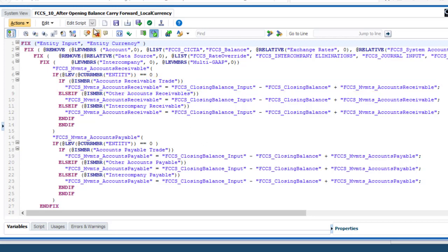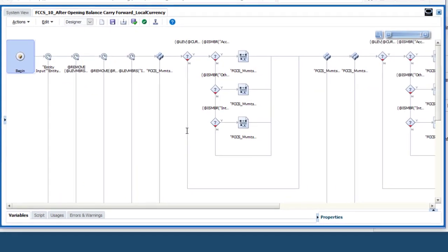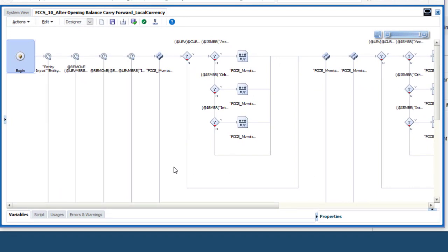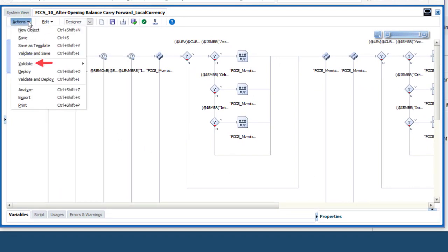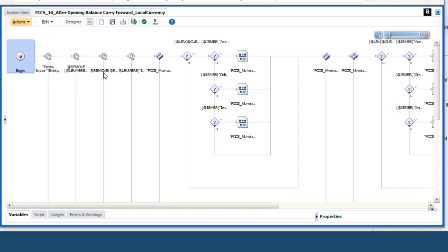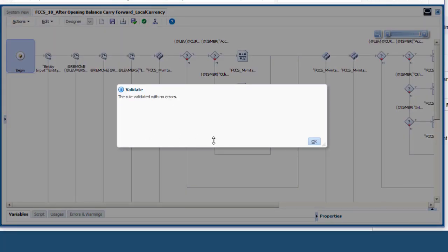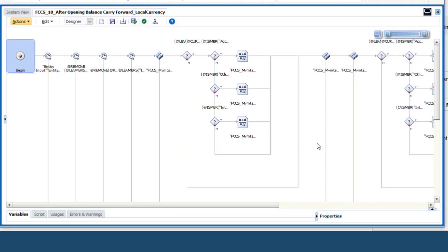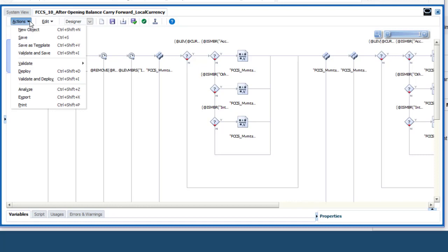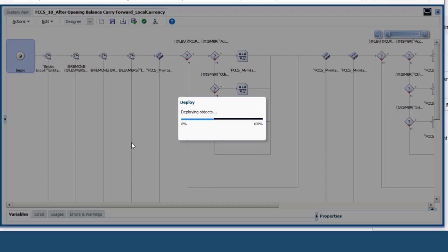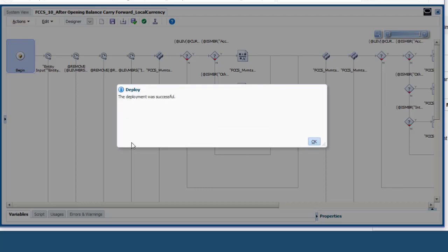You can create your calculations in the script editor or in graphical mode. Select Designer from the drop-down to edit the script in graphical mode. Select Validate from the Actions menu to validate the rule's syntax and member names. Your calculations do not become active until you deploy the rule. You do not need to refresh the database after deploying. However, any time you make changes to the rule, you must redeploy it.